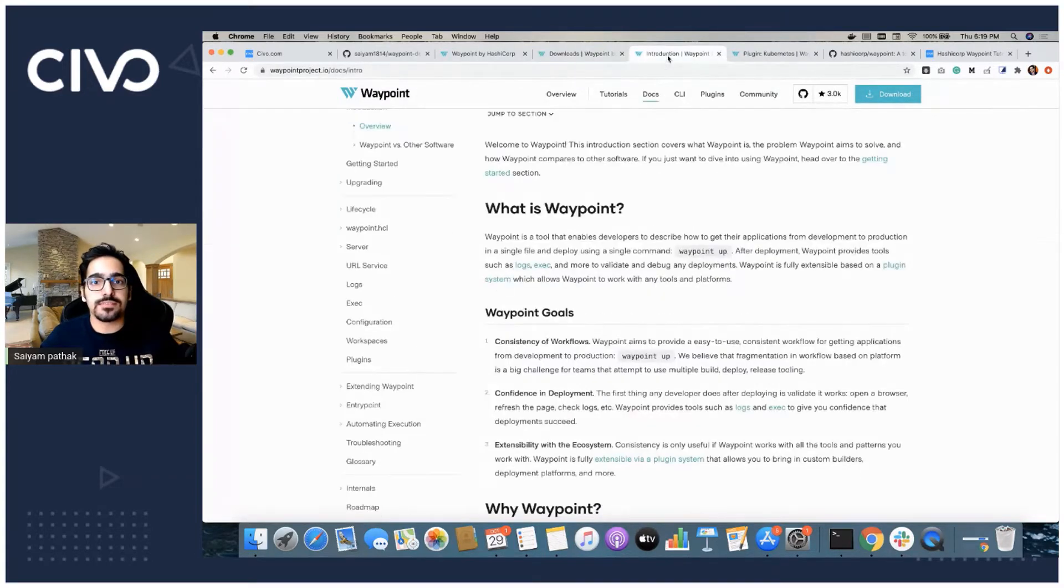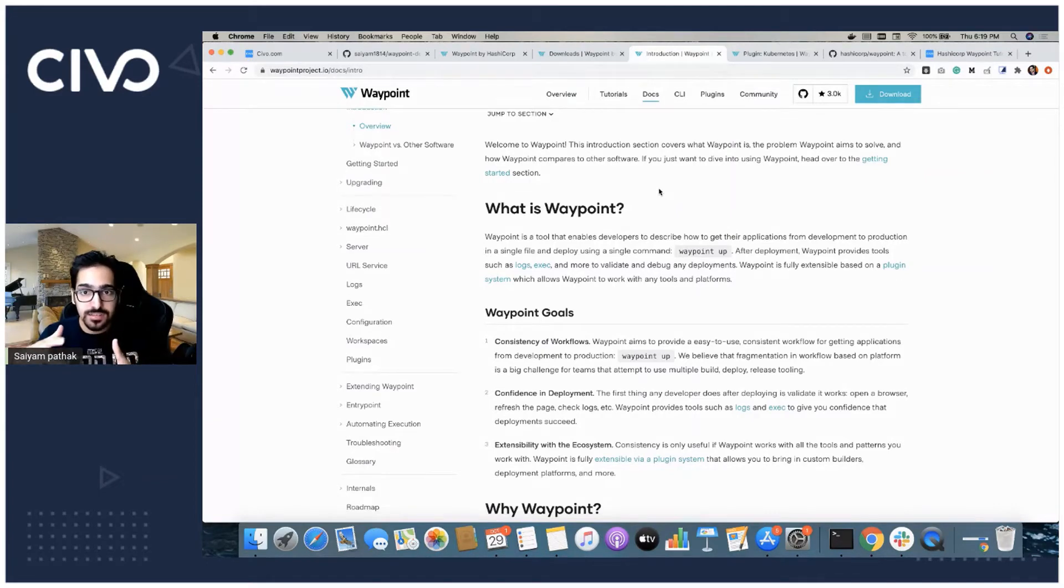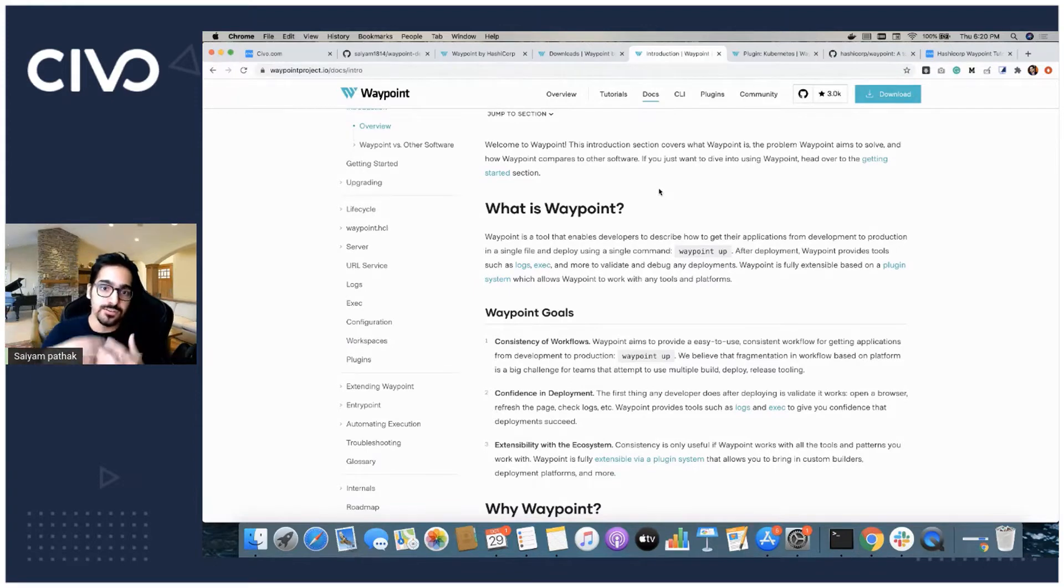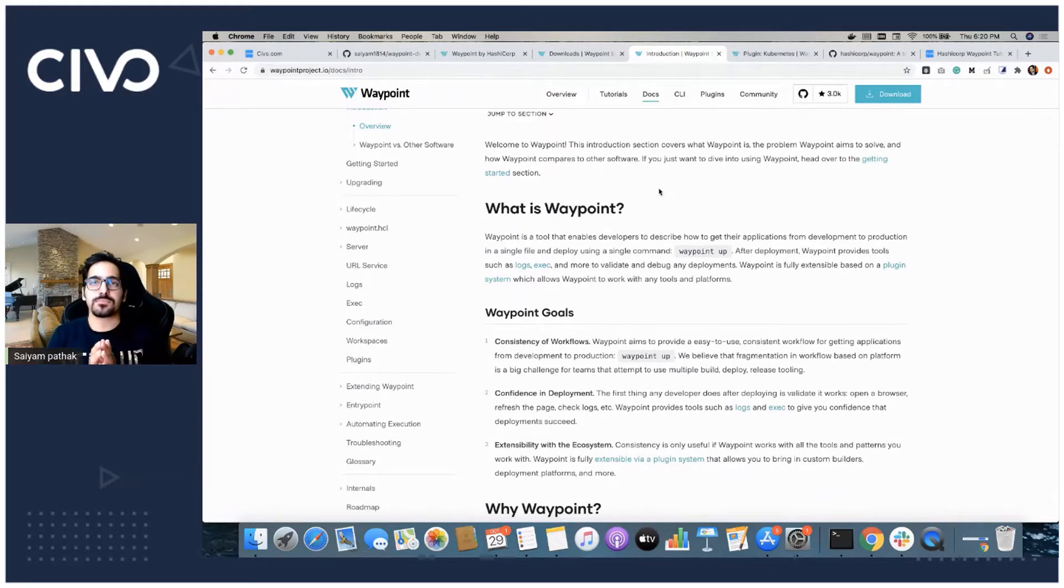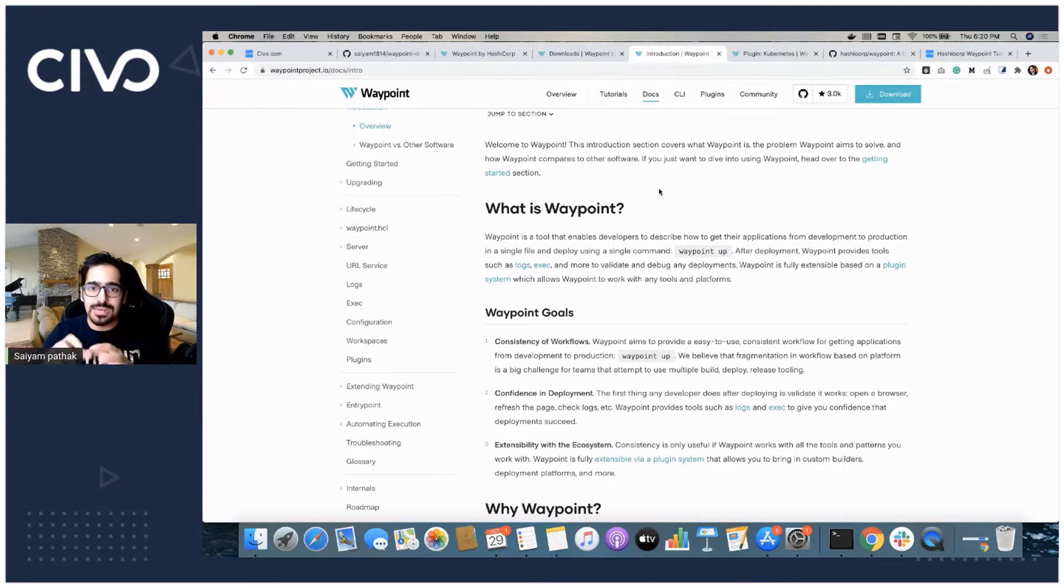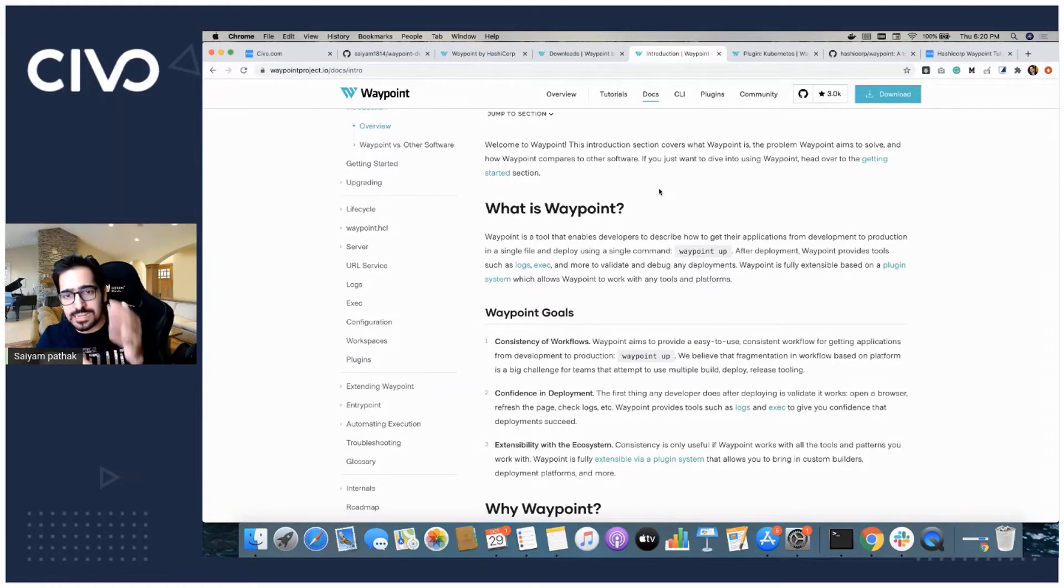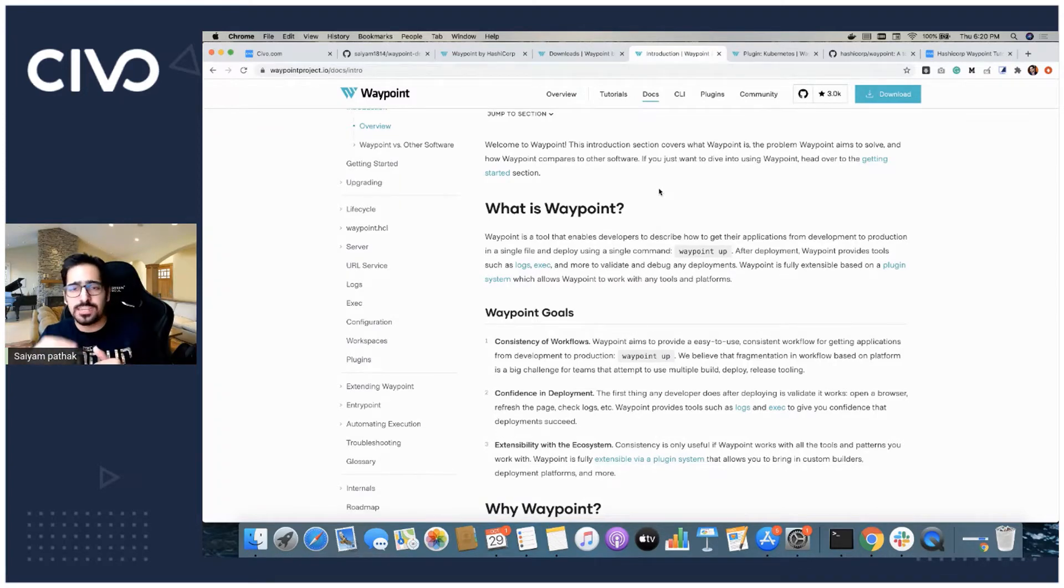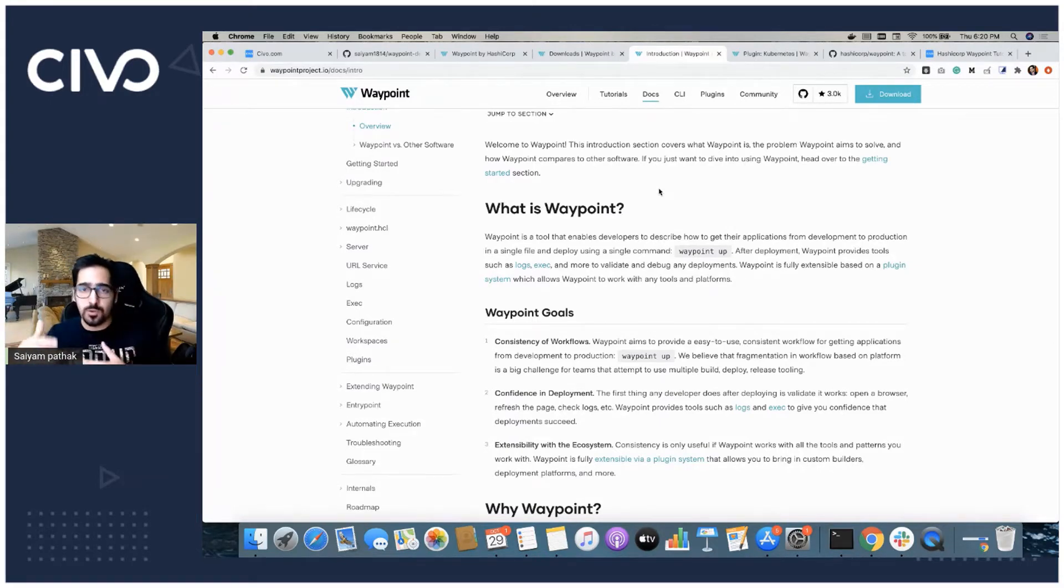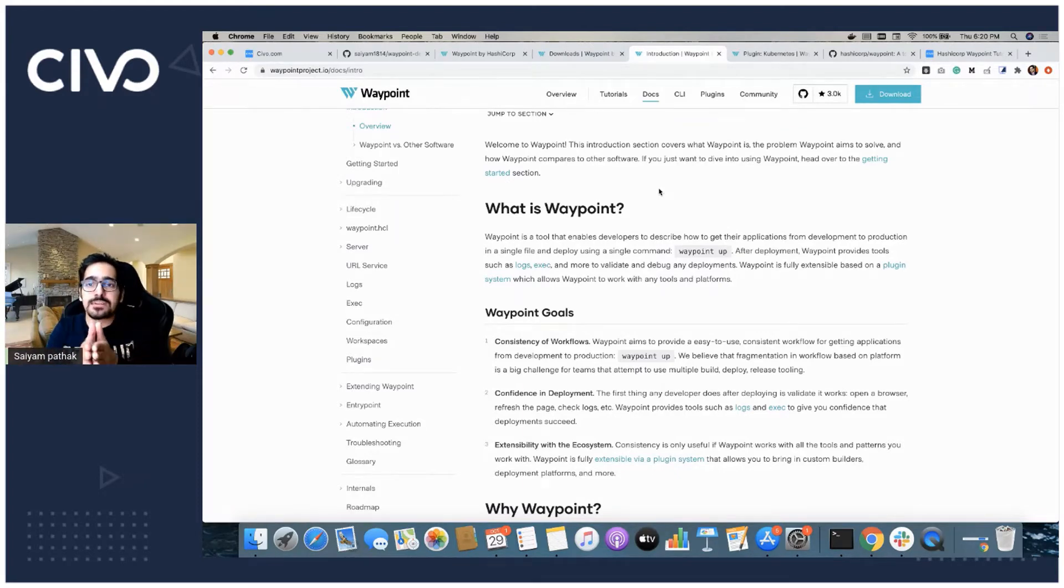Let's see what actually Waypoint is. Waypoint actually is a tool that enables the developers to get their applications from development to the production environment using a single file and a single command called Waypoint up. It's basically code to cloud or code to Kubernetes or code to platform. You have a single file which is called the HCL file. You don't have to learn any of the other tooling which are required, which will be different for different platforms. You can use single way to deploy to platforms and keep it consistent over all the platforms.